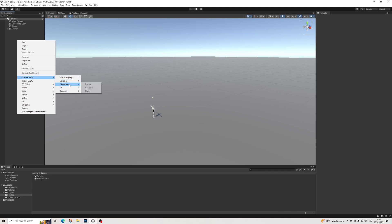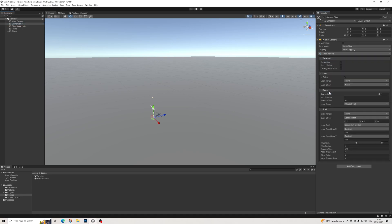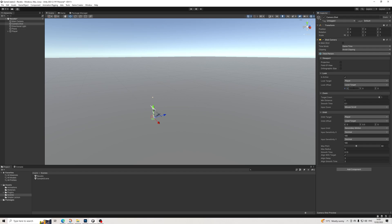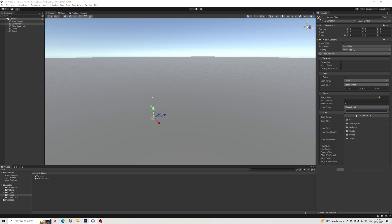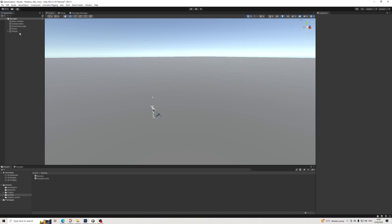We can add our camera shot to this as well. Let's set up something really basic for the camera — third person. It's going to be player and local target, 0.5 and 0.5. No zooming. Then orbit, and we can make this a tiny bit faster. Nothing spectacular, just a basic camera, but it will look slightly better than doing nothing.